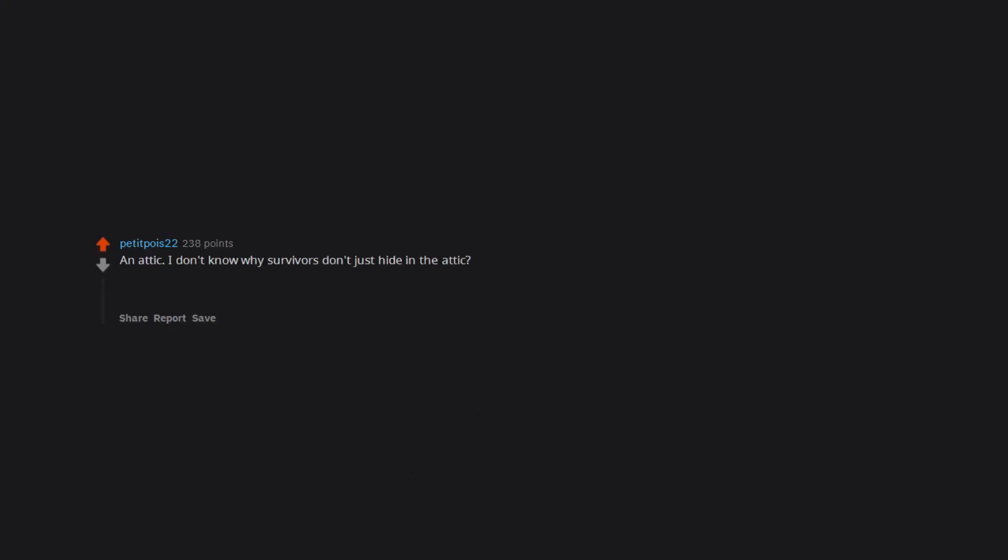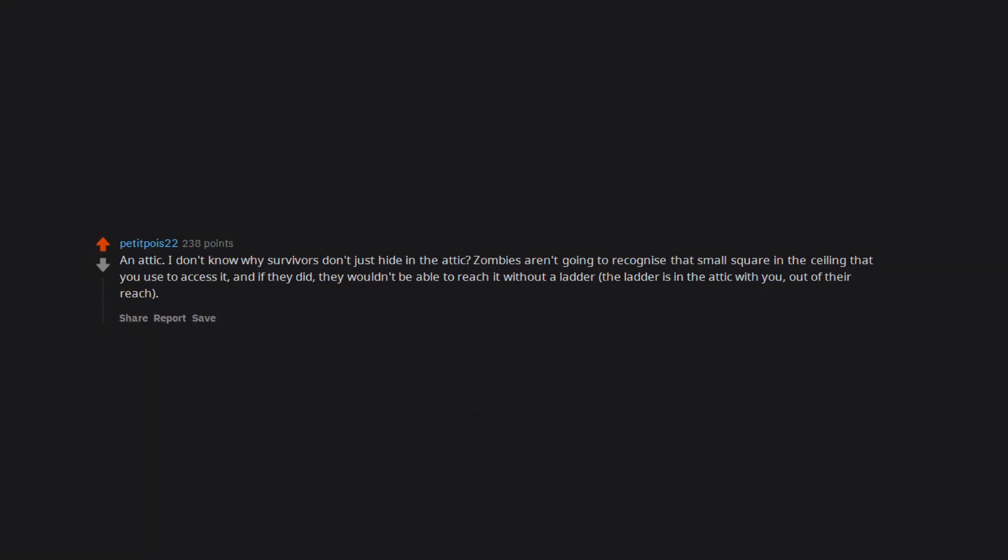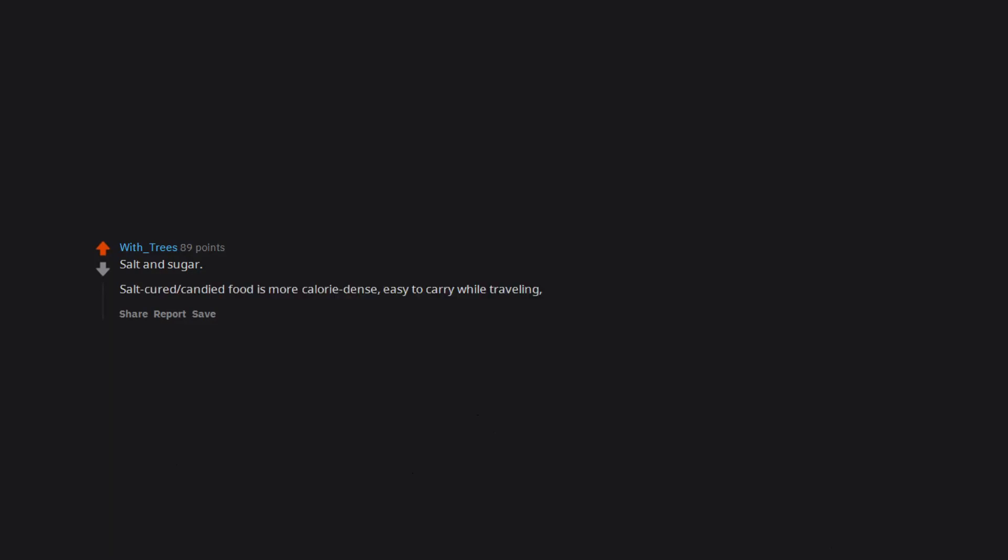An attic. I don't know why survivors don't just hide in the attic. Zombies aren't going to recognize that small square in the ceiling that you use to access it, and if they did, they wouldn't be able to reach it without a ladder. The ladder is in the attic with you, out of their reach. Maybe I'm missing something though, it sounds almost too simple. Salt and sugar. Salt cured candied food is more calorie dense, easy to carry while traveling, and lasts years.